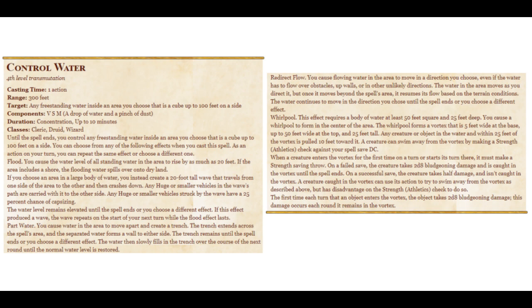Very small Moses. This is a 4th-level transmutation spell, takes an action to cast, range of 300 feet — that's actually kind of neat, it's twice the range of a longbow's short range, it's a city block. You need a drop of water and a pinch of dust to cast it, verbal, somatic, material, concentration 10 minutes. Until the spell ends you control any freestanding water inside an area up to 100 feet on a side. You can choose from any of the following effects when you cast the spell, and on your turn you can repeat the same effect or choose a different one.